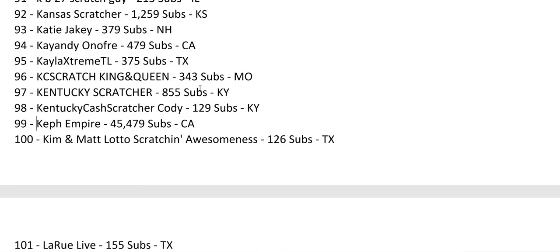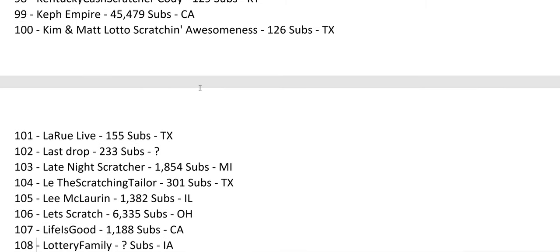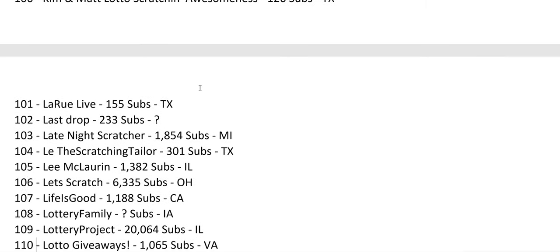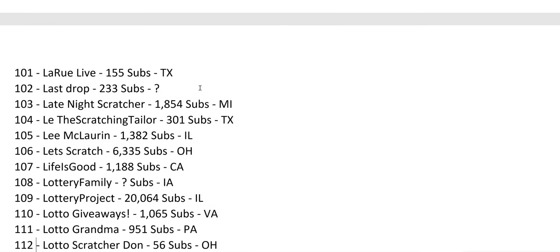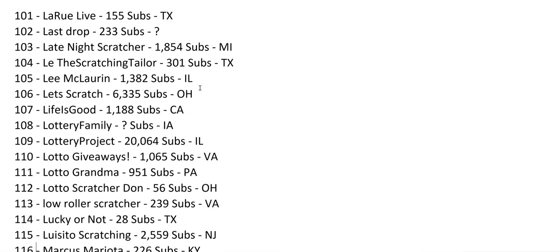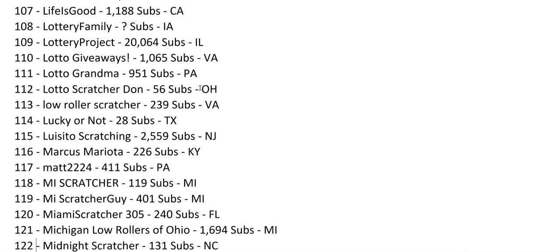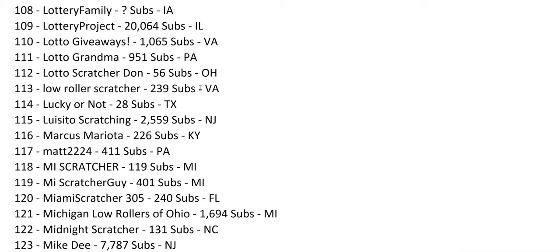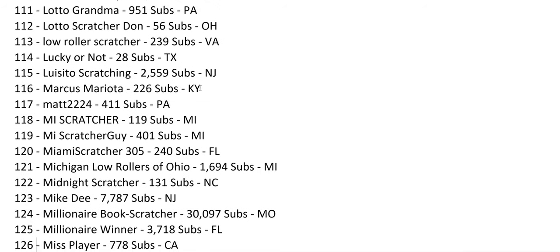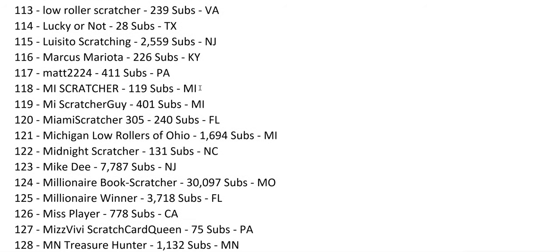CalfEmpire, that's the largest channel, and he's been growing even though he hasn't made a video in over a year. Lottery Project, 20,000. Some pretty big channels out there. Nobody's hit 100,000 yet. There might be some foreign scratching channels that hit 100,000, but no US channels that I'm aware of.